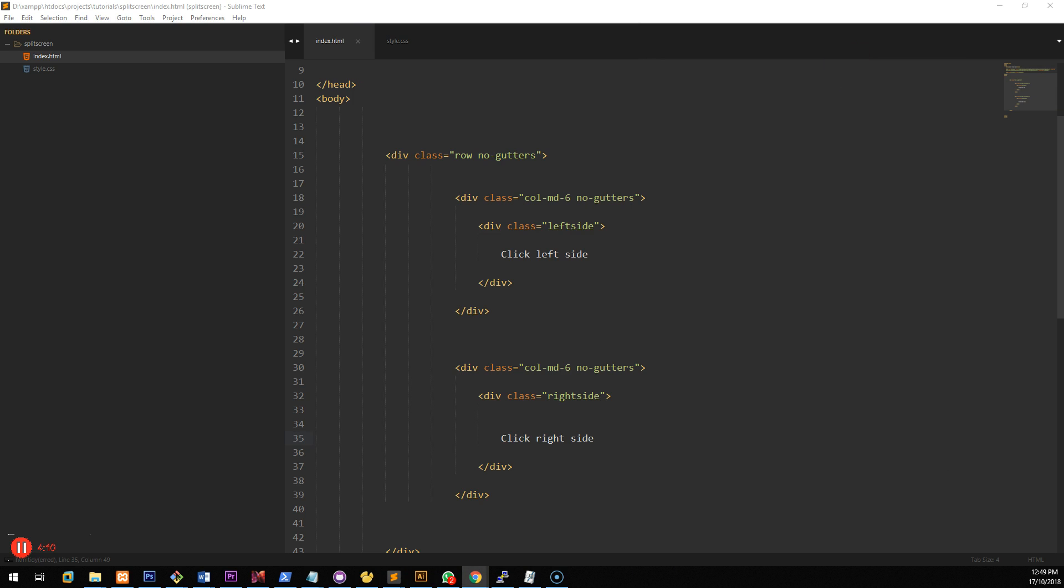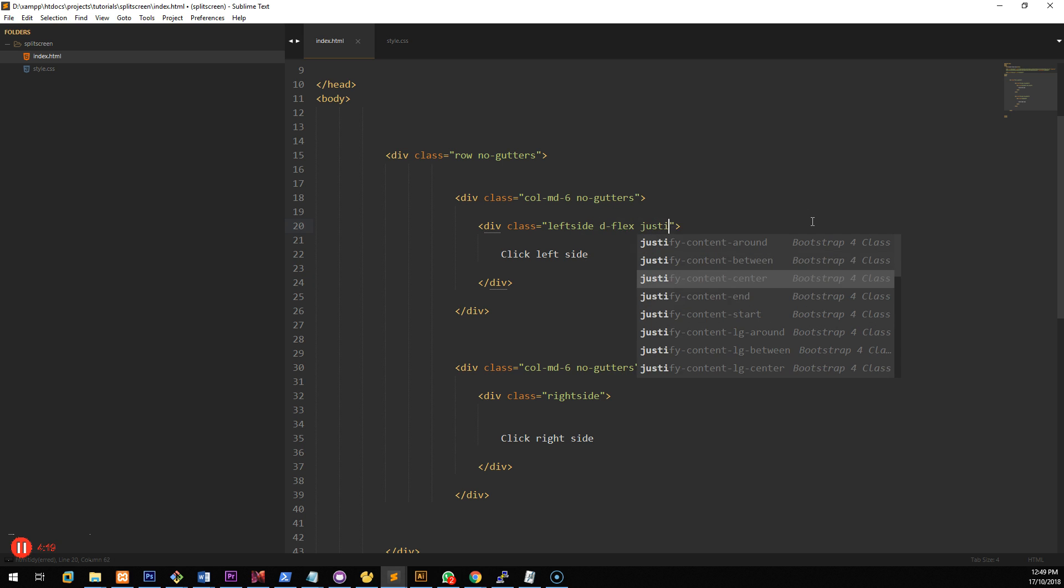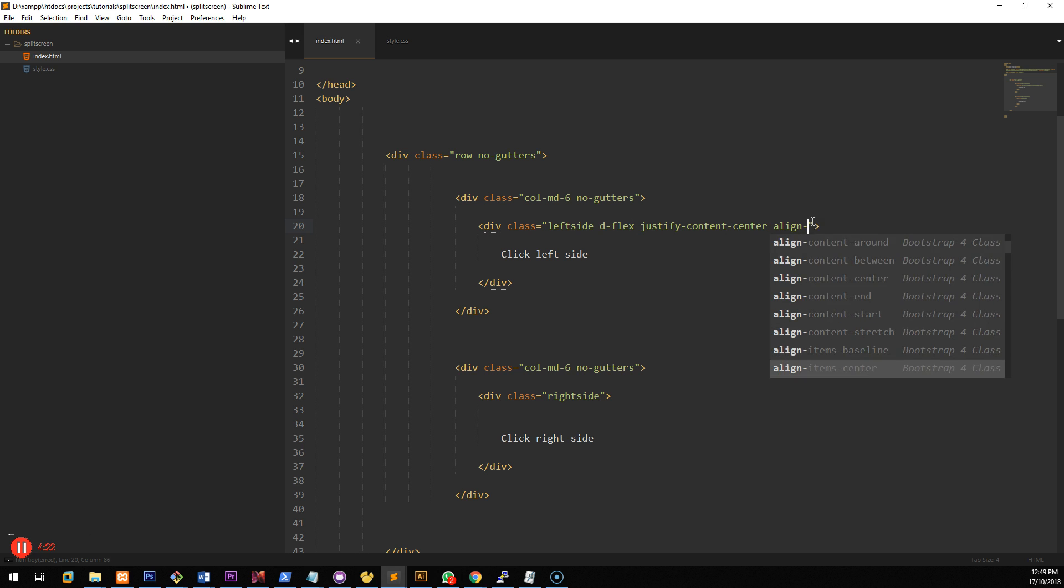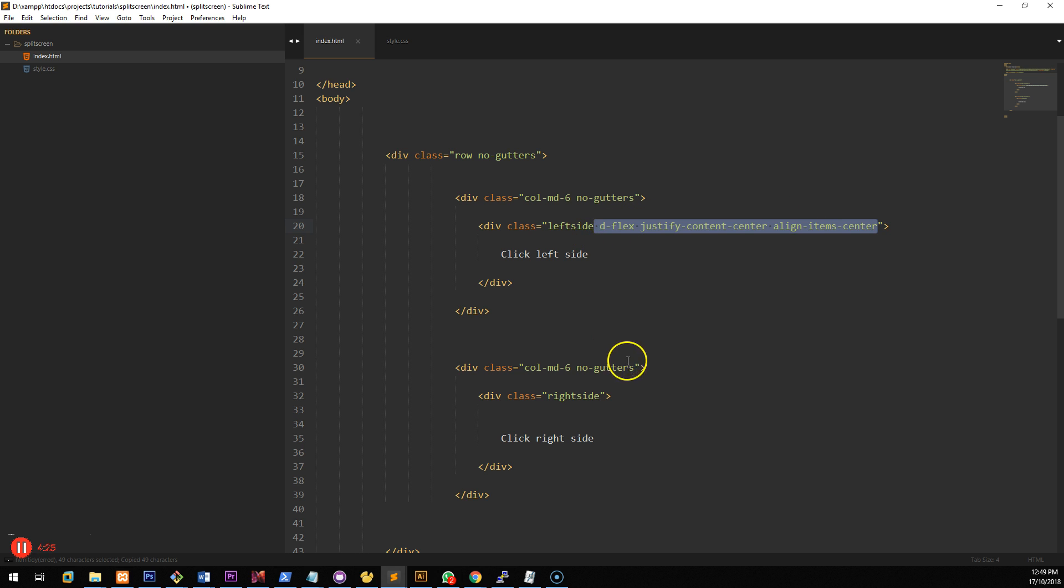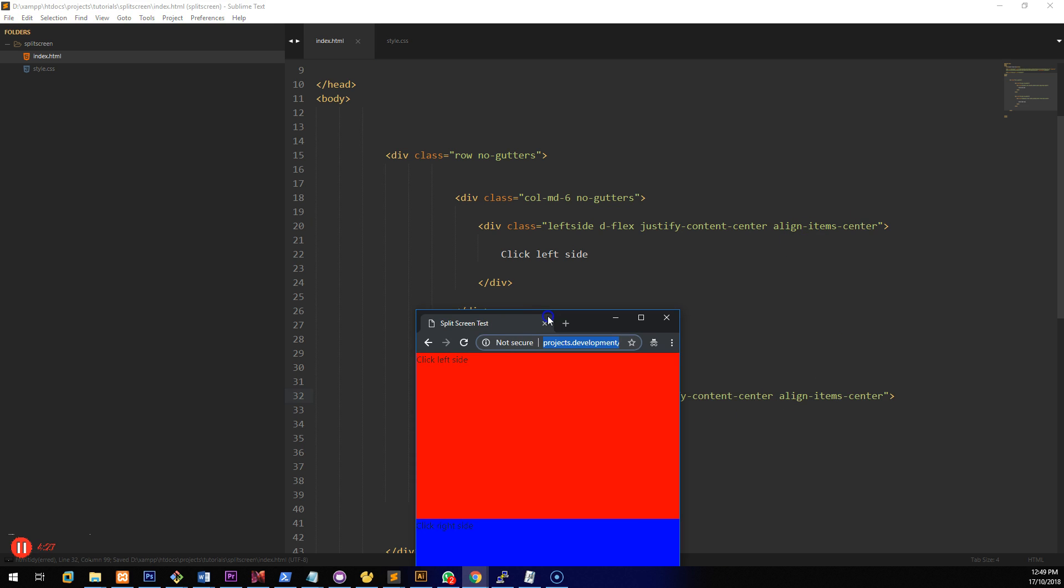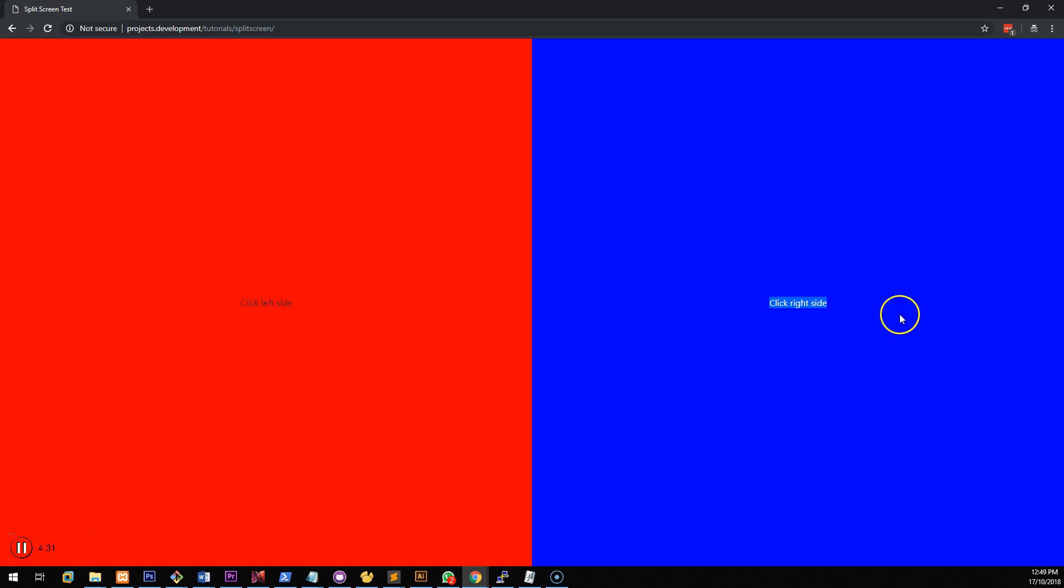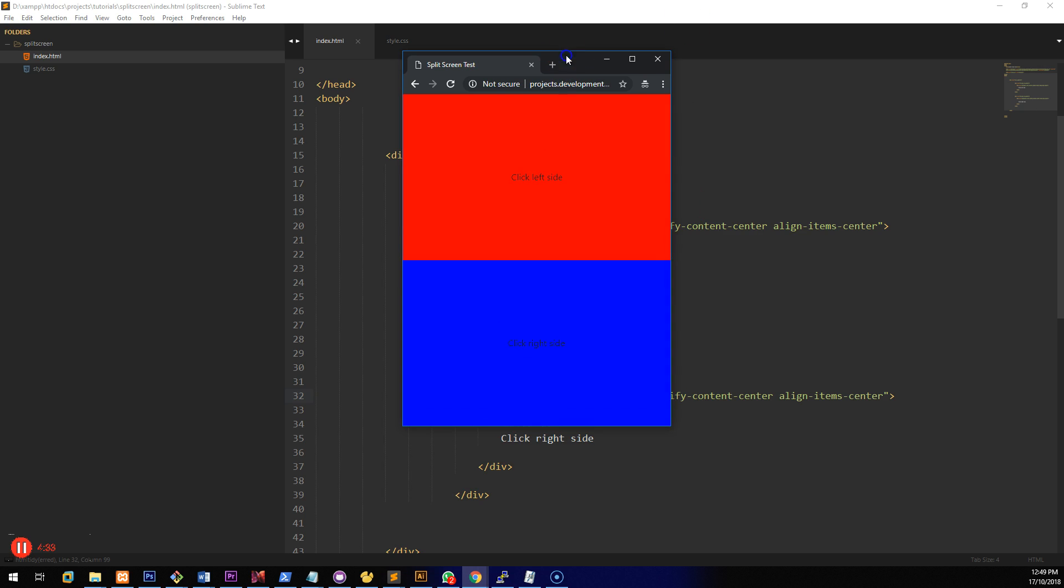So what we can do is we use a bit of Flexbox to center those two items inside those boxes. So let's just do D-Flex justify content center and align items center. So if we copy that and place it in the right side as well.